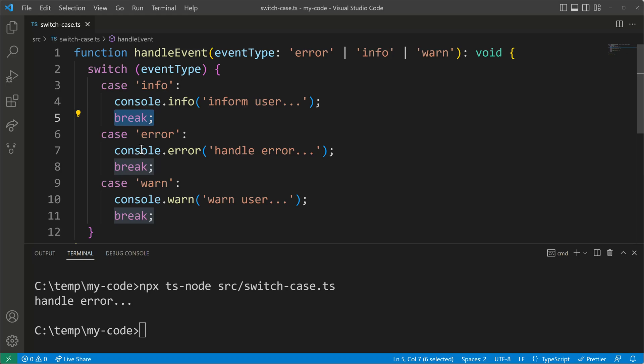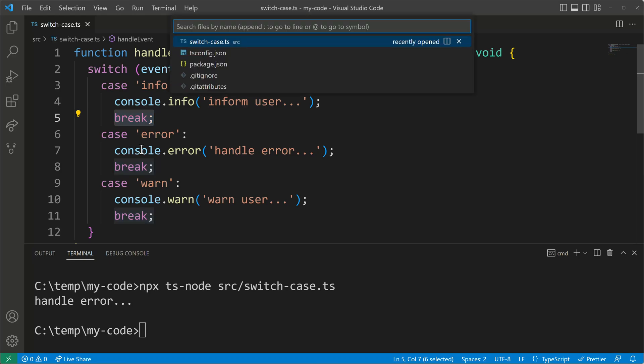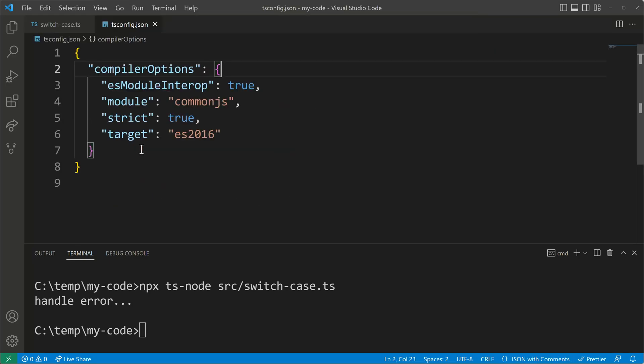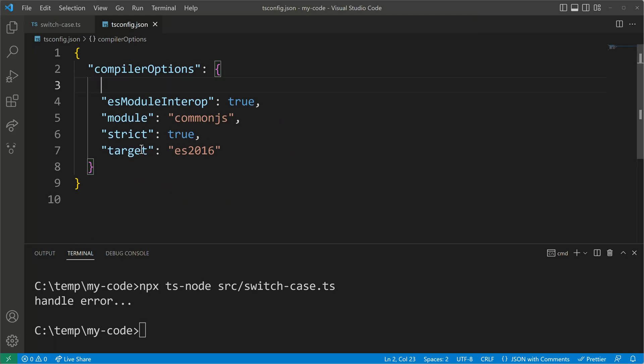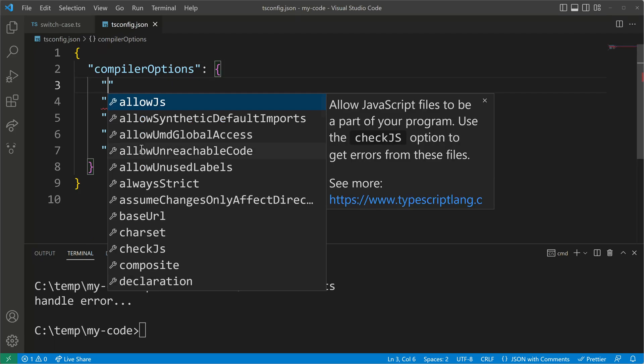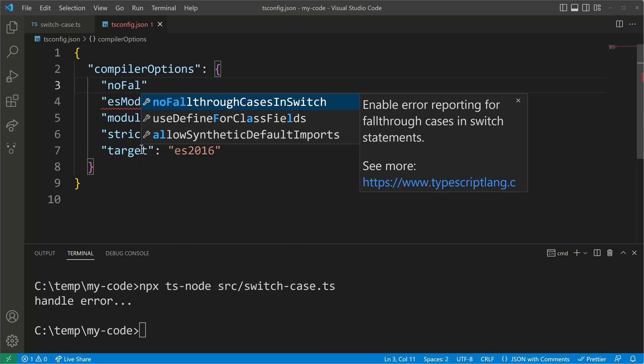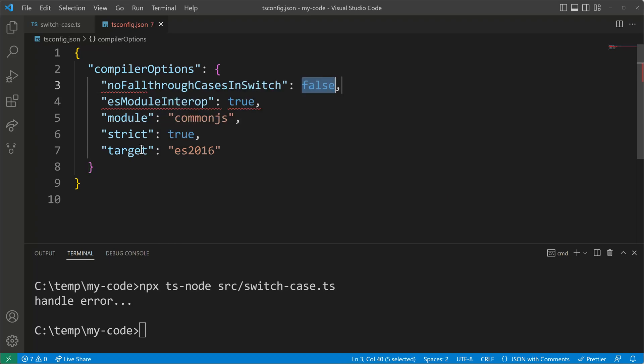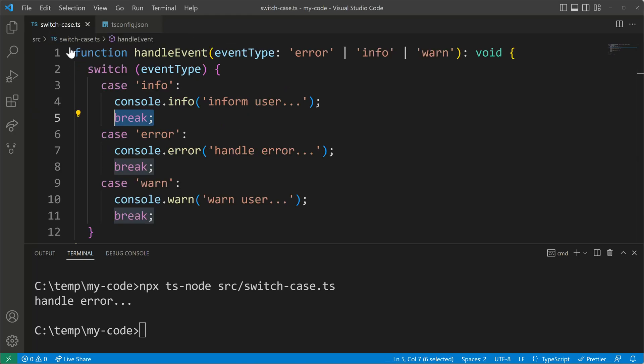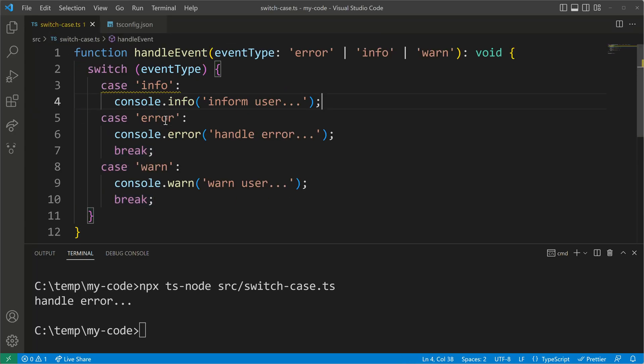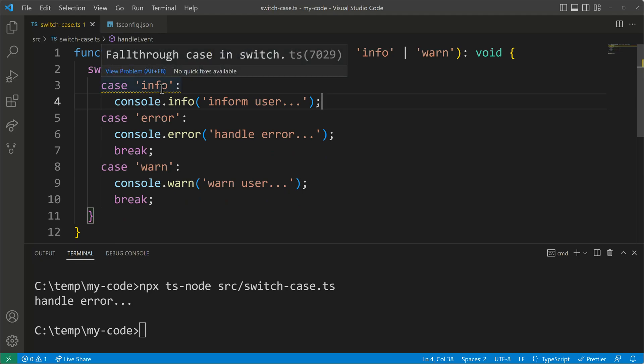Fortunately TypeScript has a type checking feature for us in place. So let's check our TypeScript config file because in here we can set up a compiler option that is called no fall through cases in switch. By setting it to true we will enable this feature and then when we go back to our switch case file here we will see that TypeScript warns us if we remove a break statement. It will tell us that there is a fall through case in our switch block that might cause some errors later on.